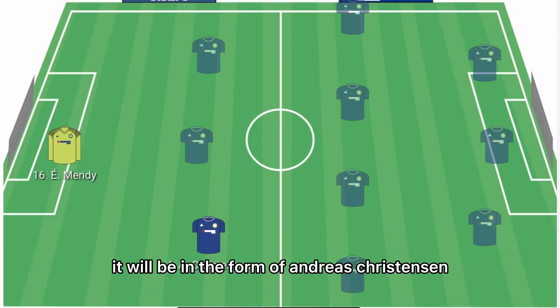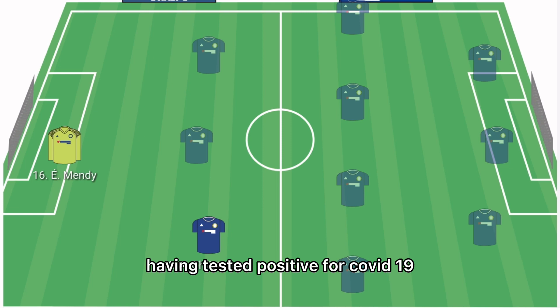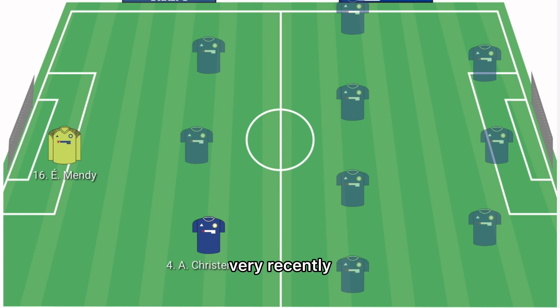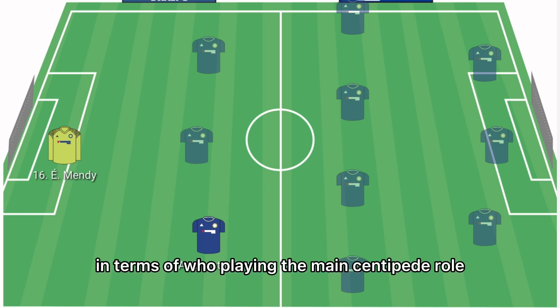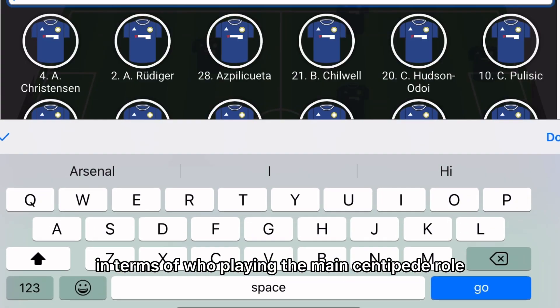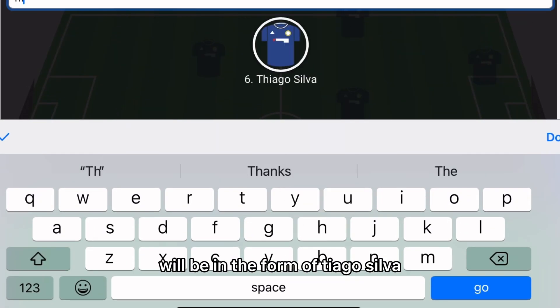In the right centre back position it will be Andreas Christensen. Cesar Azpilicueta will likely be sidelined having tested positive for COVID-19 very recently, so Andreas Christensen should continue.